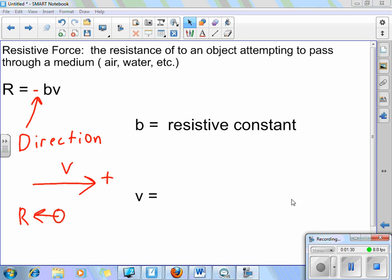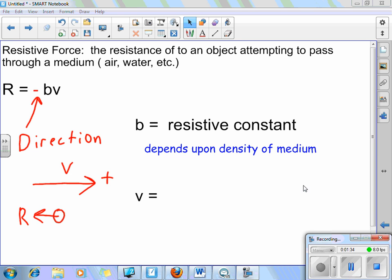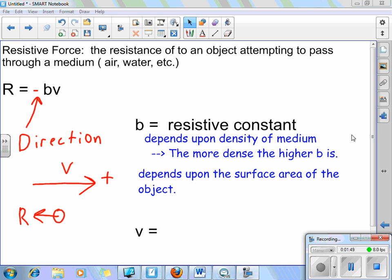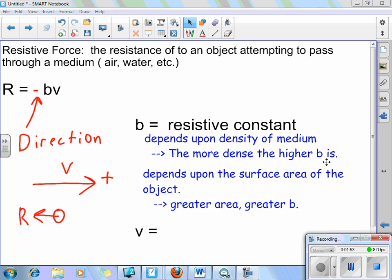The resistive constant B depends on a few things. It depends on the density of the medium — the more dense, the higher B will be. So things like water, which are definitely more dense than air, will have a greater resistive constant. It also depends on the surface area of the object. The larger the surface area exposed to resistance, the greater the resistance there will be.